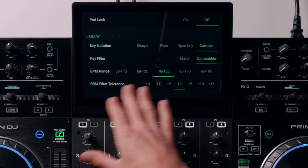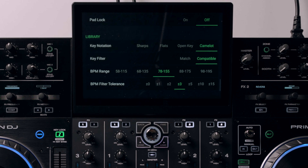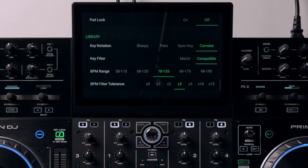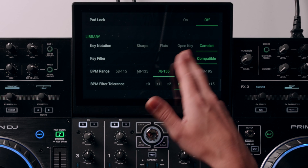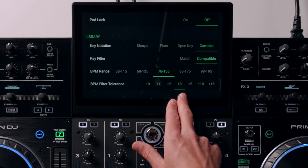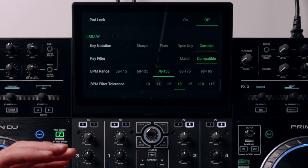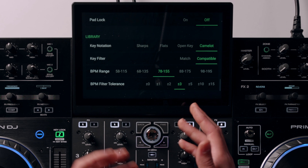BPM range is for the BPM analysis if the hardware is analyzing the music inside the hardware rather than in the Engine Prime software — I've left that at 78 to 155. Then there's BPM filter tolerance, which you can play around with to your personal preference. I've got it on plus or minus three percent at the moment, but it depends how much you want to stretch the filtering when searching through your library. If you set yours on plus or minus three percent it'll show up similar to what I'm about to show you on the hardware.